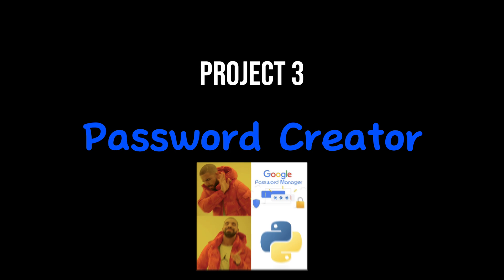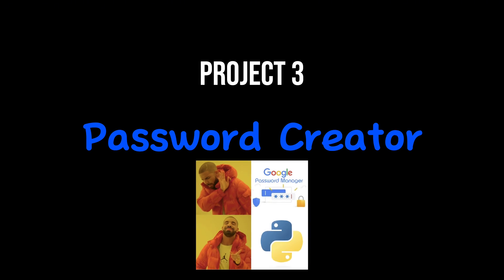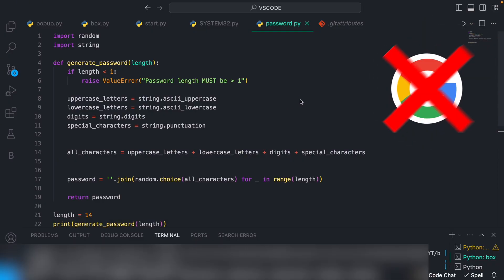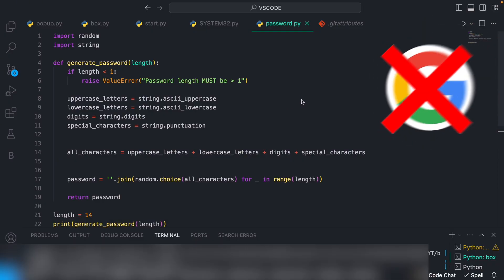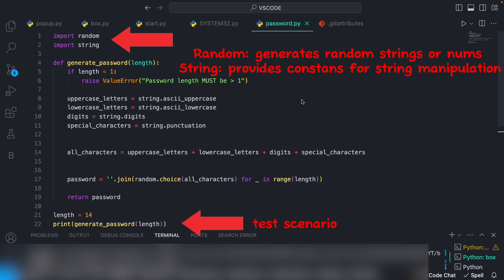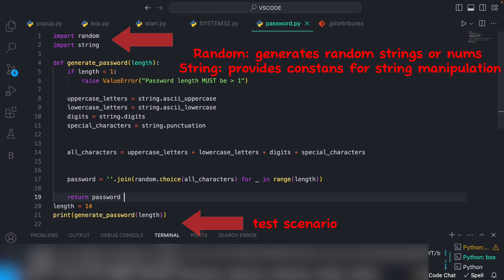Project 3: Creating a unique password using Python. If you hate Google generated passwords, then this Python script creates random passwords with a random range, which can help you if you're struggling to find a strong password.